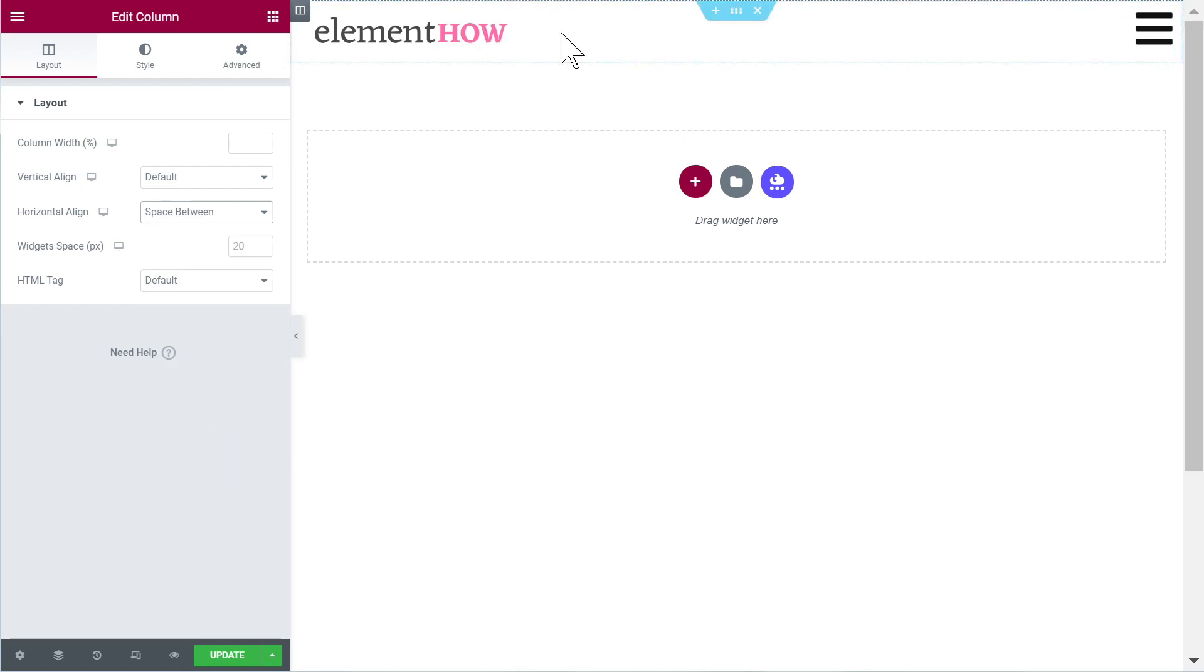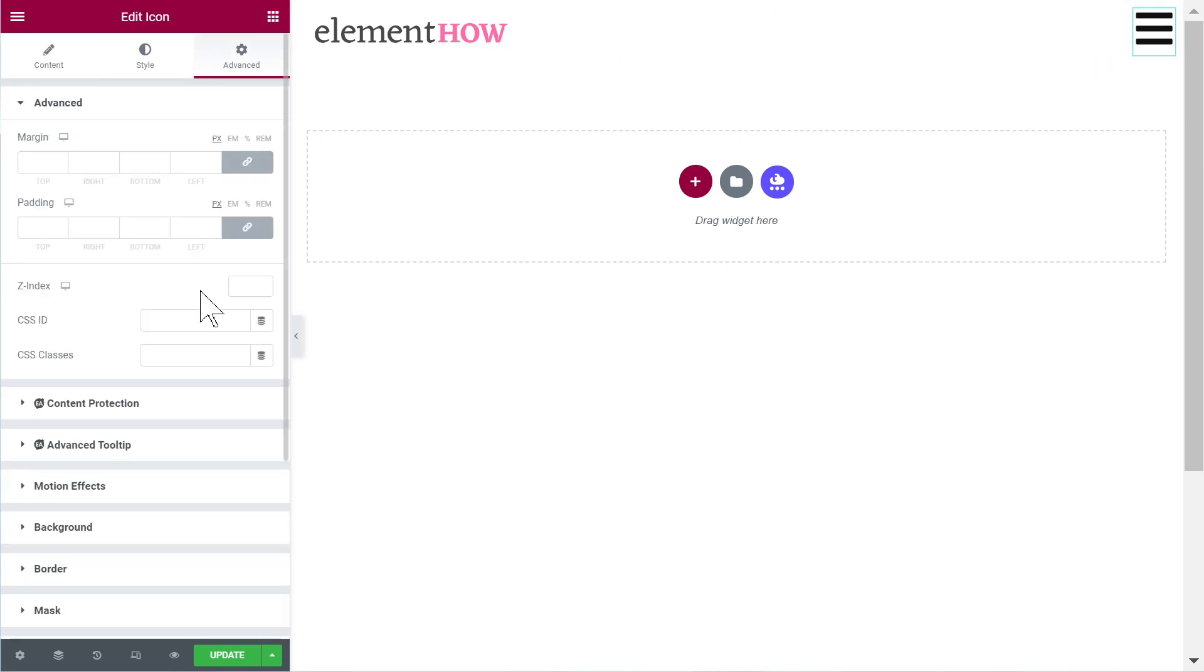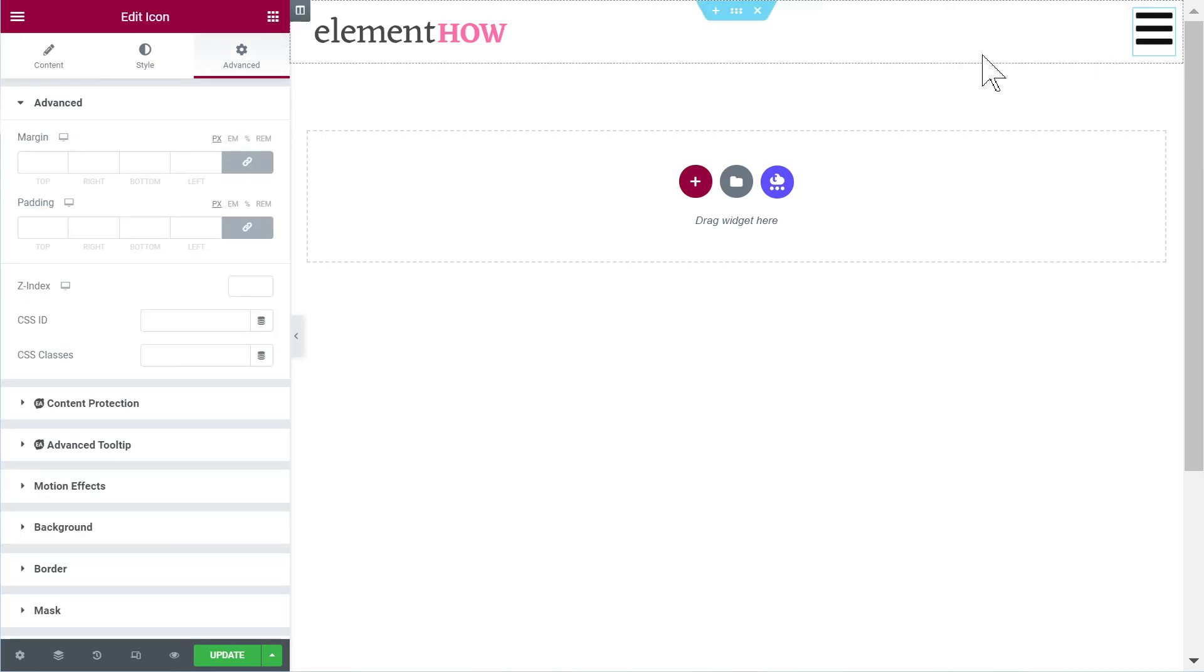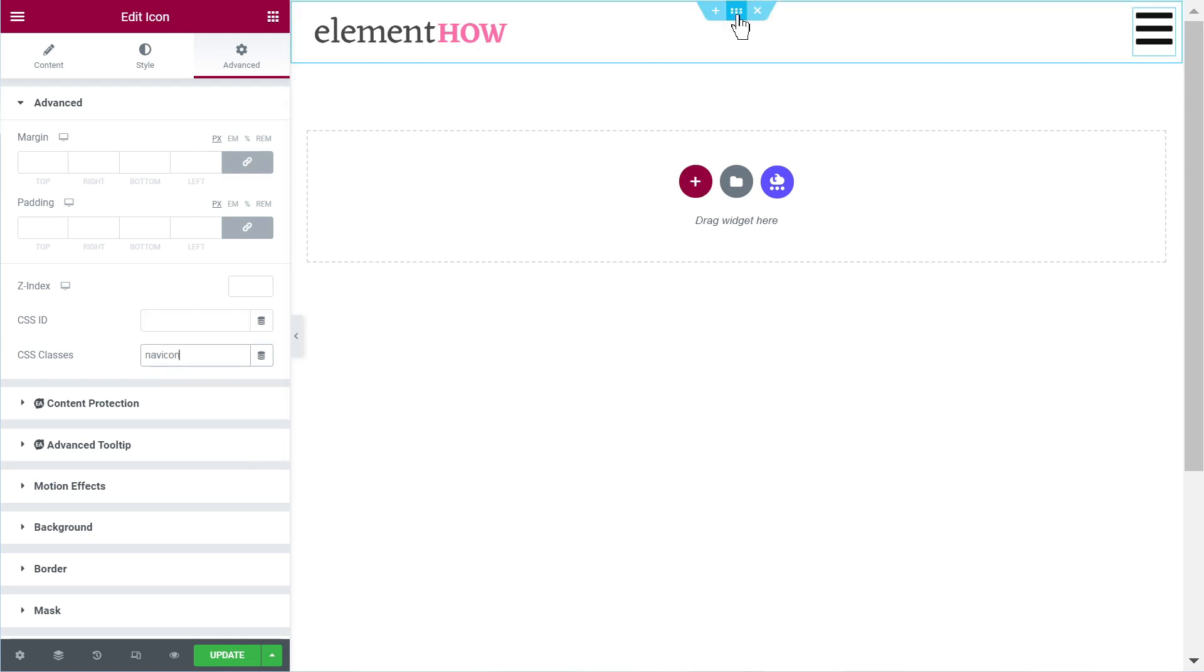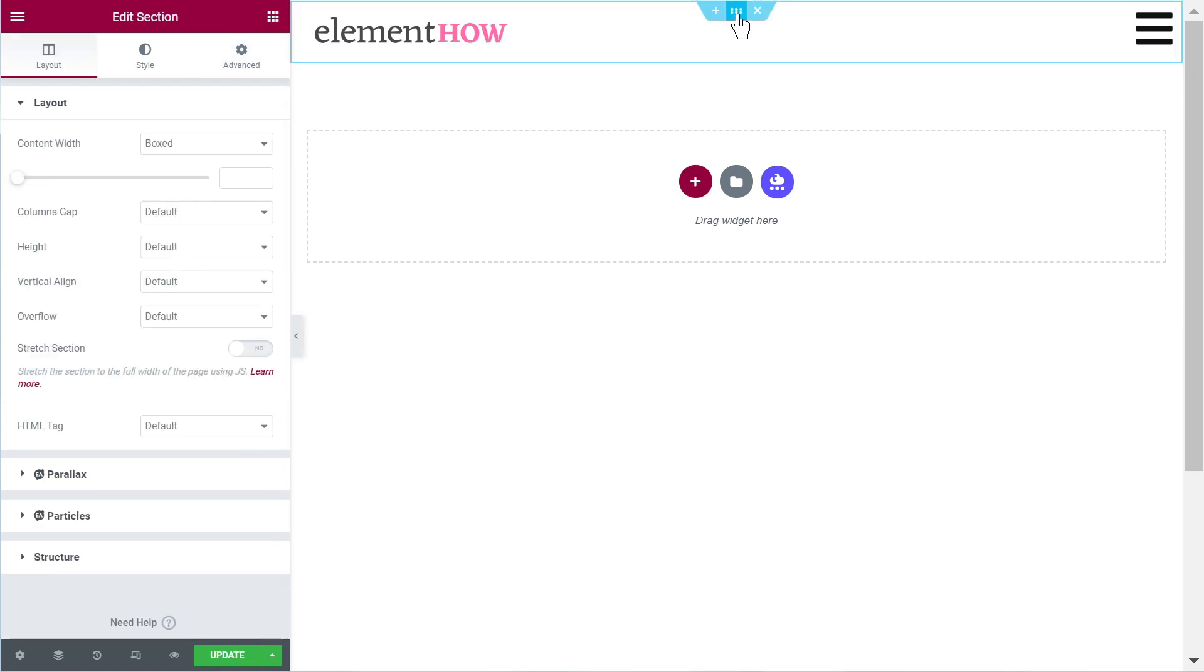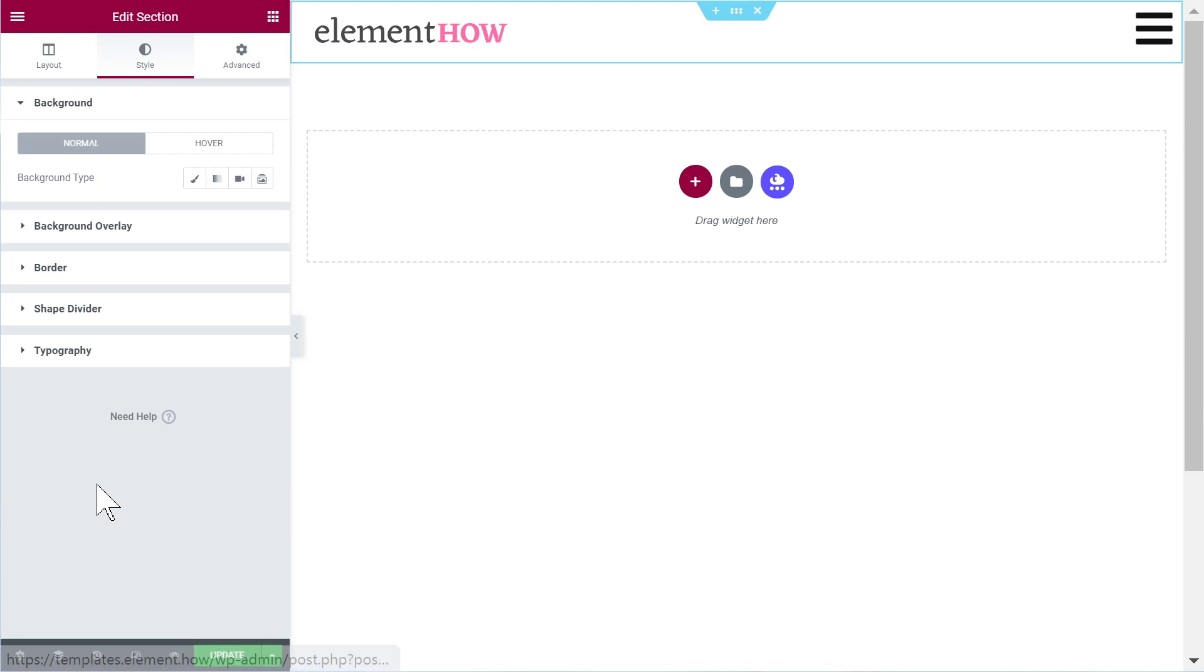And finally let's just set this column to space between. Okay, so that's one way you already know how to make a header anyway. The important thing is to give this navigation icon the class nav icon, this is very important.